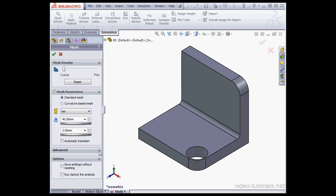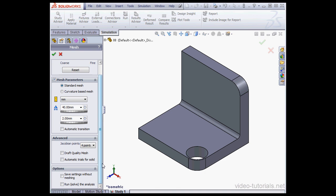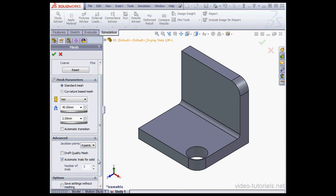I'm going to expand the Advanced option. Let's check the option Automatic Trials for Solid. We can choose the number of trials below, let's say 5. A reminder that this option is available for solid meshes only, not for beam or shell meshes. I'll left click on the up arrow to nudge the value up to 5.